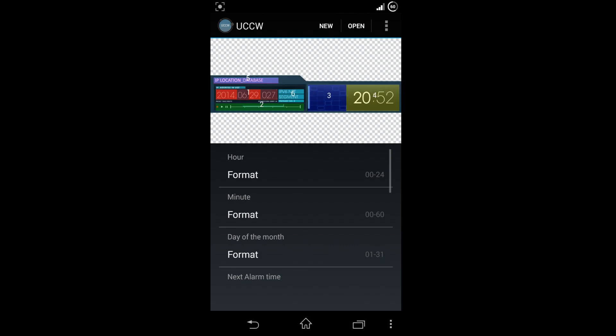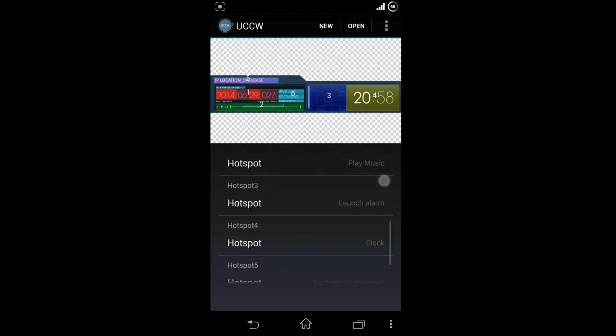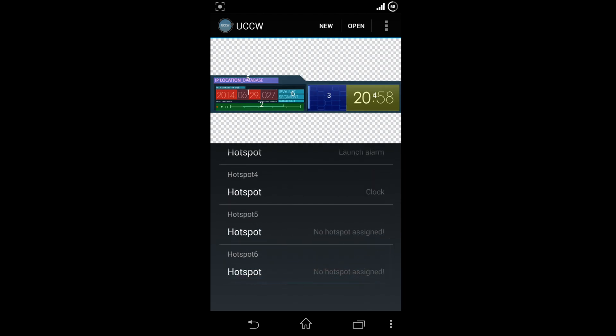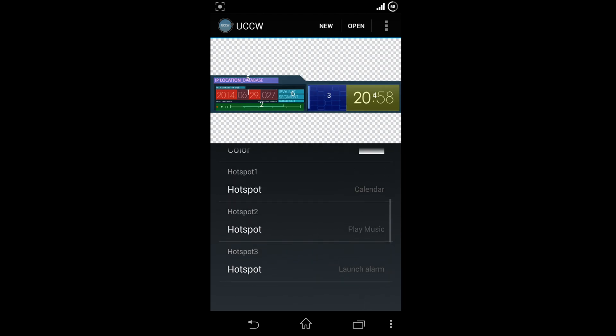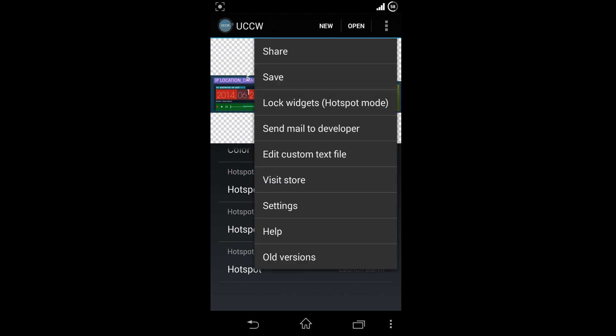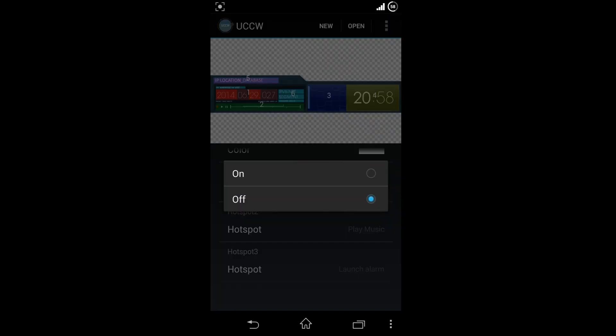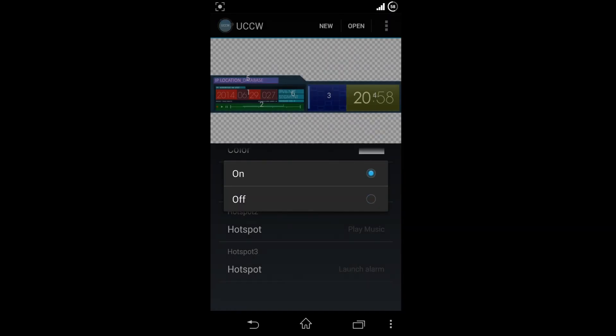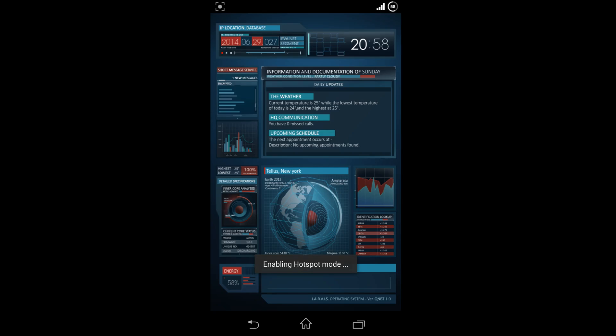To do so, click on settings on the top and choose lock widgets or hotspot mode and switch it on. After the mode is enabled, the UI becomes fully functional.